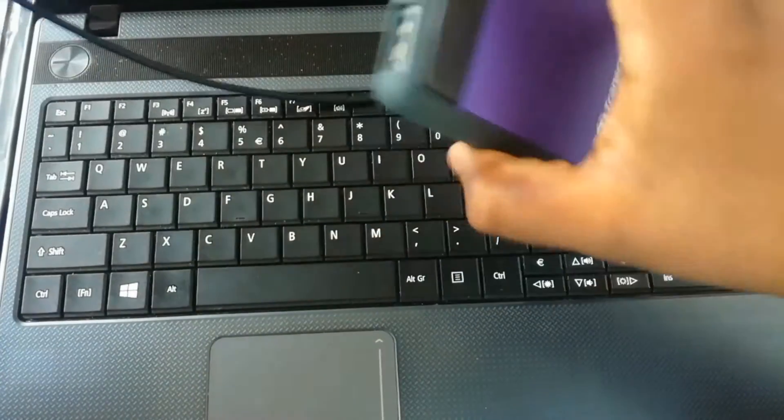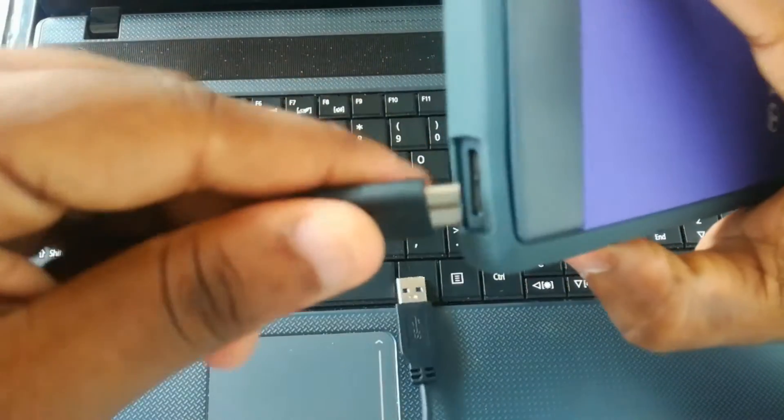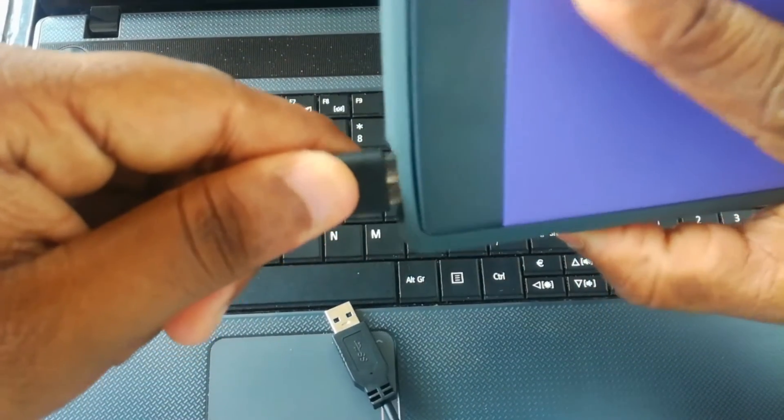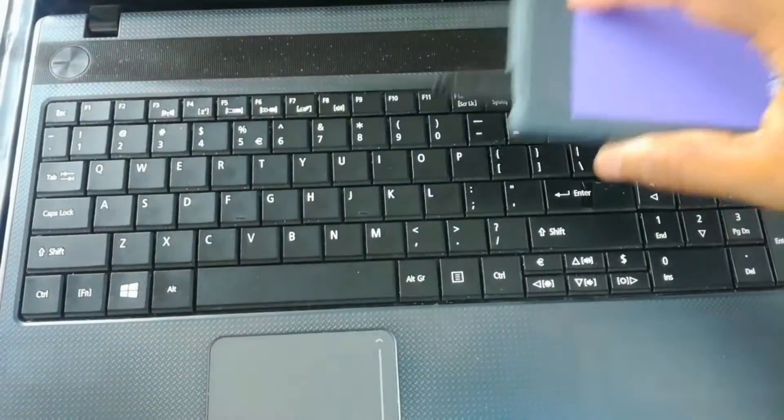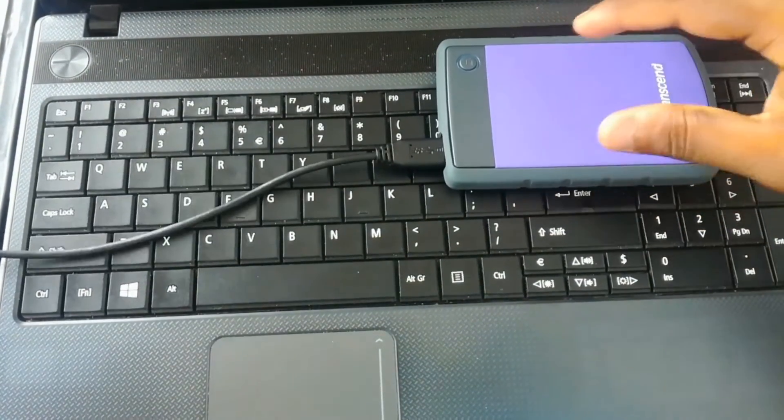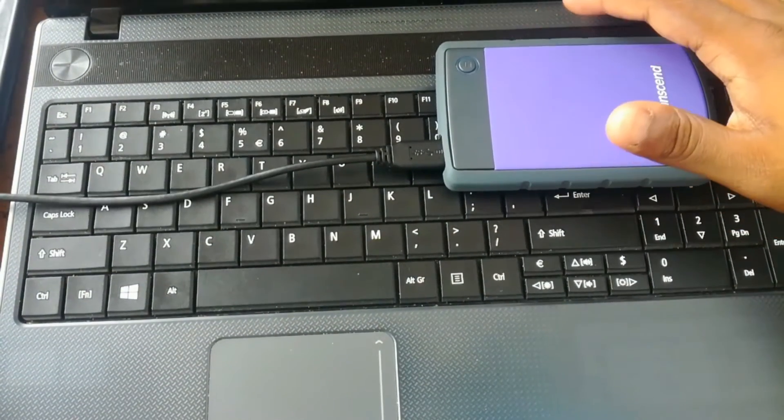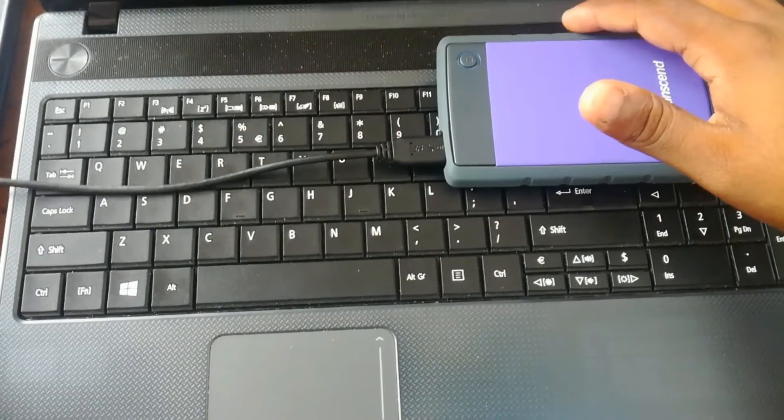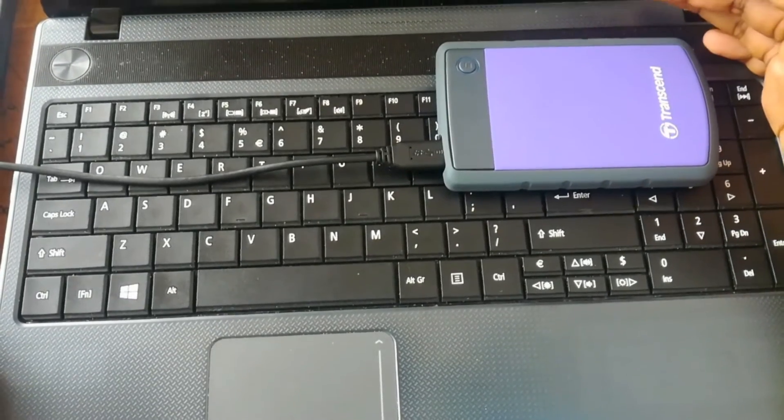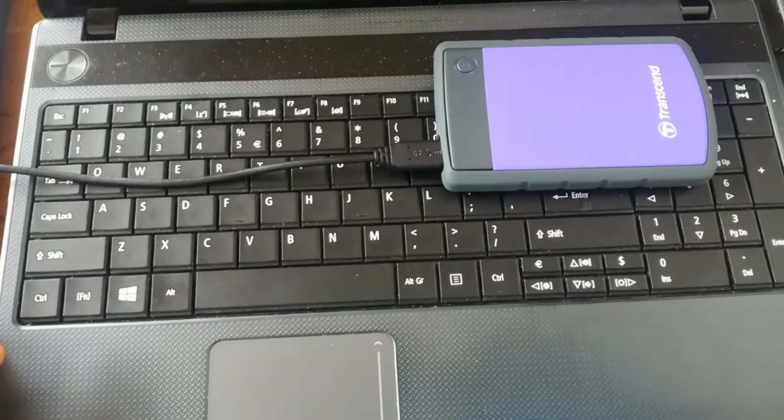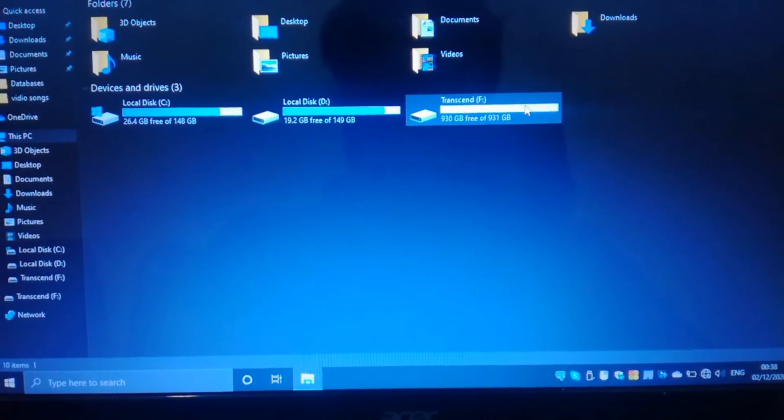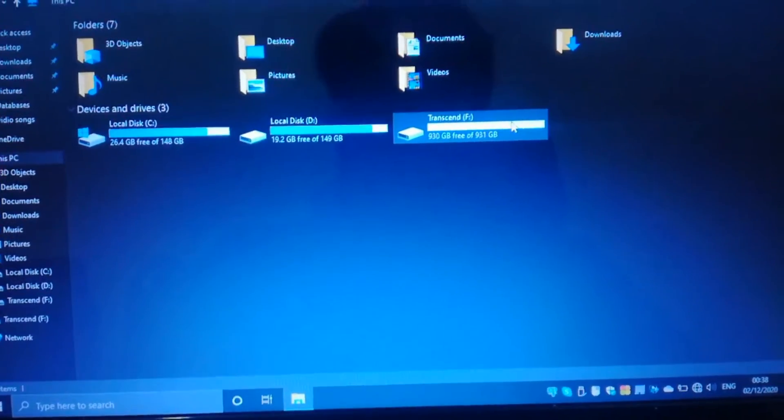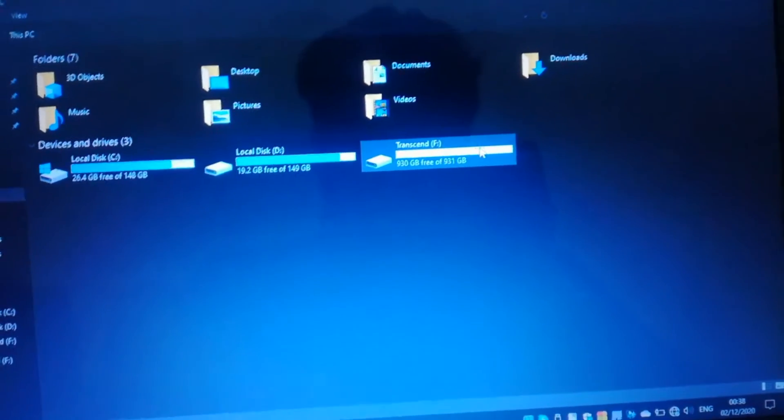Let's plug in. I have plugged my hard disk into my PC. Let's see this.